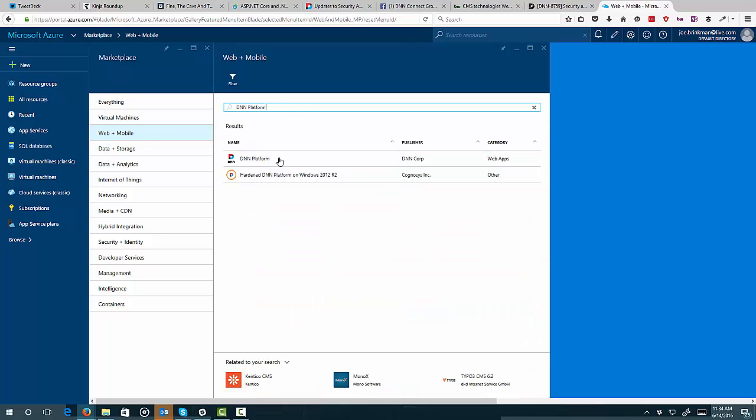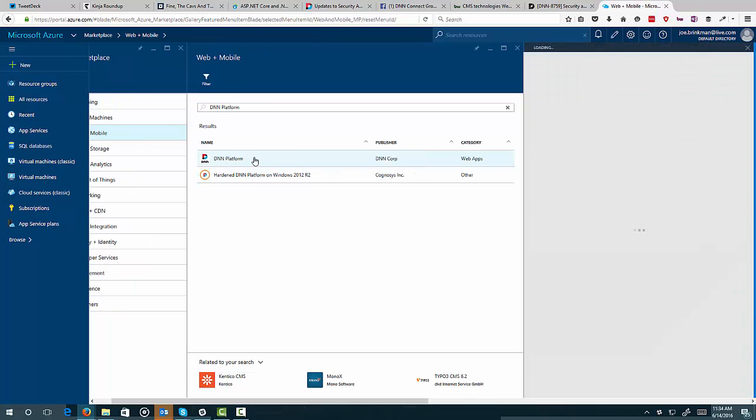And this is going to show me two options. I've got the DNN Platform, which is our official release, but there's also a VM if you wanted to just start from a VM that Cognosys has created. So I'm going to start with the DNN Platform.